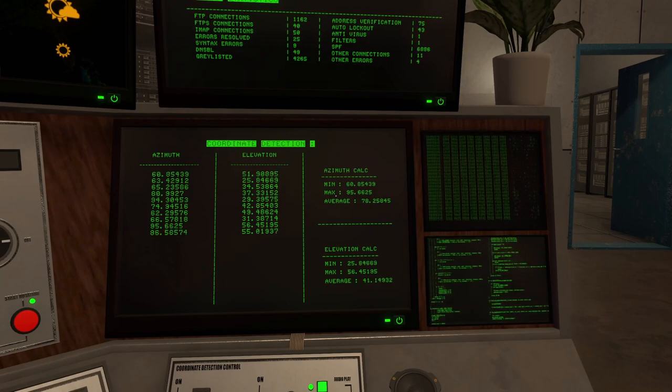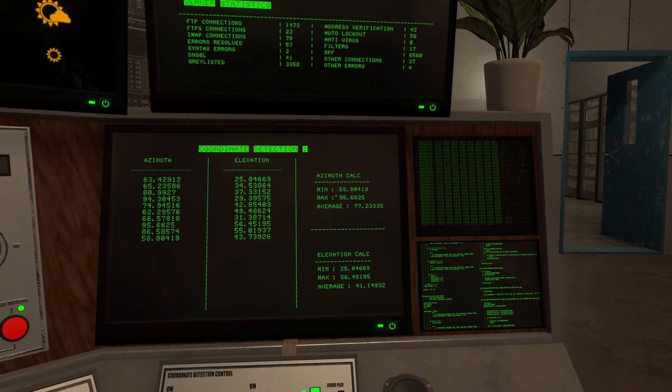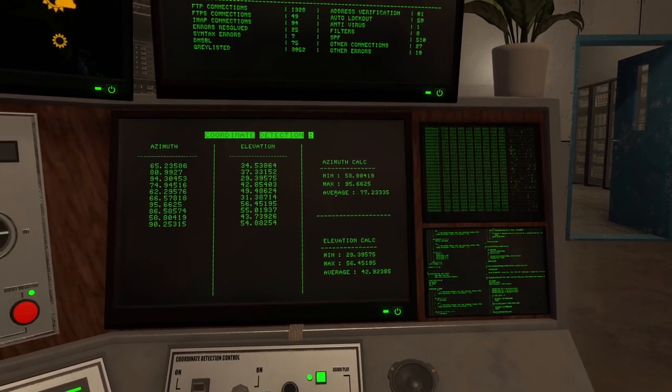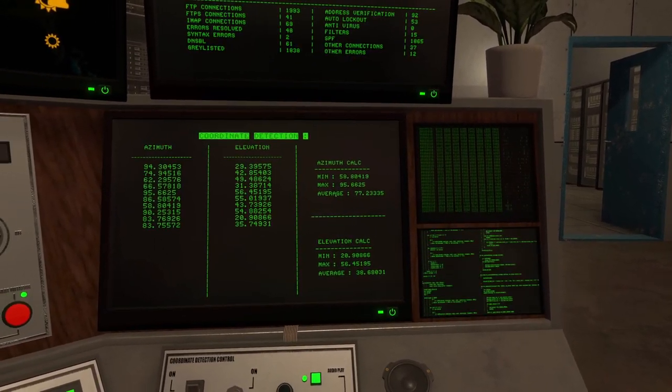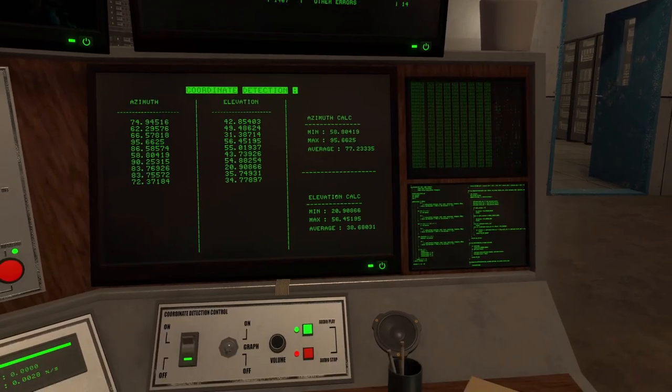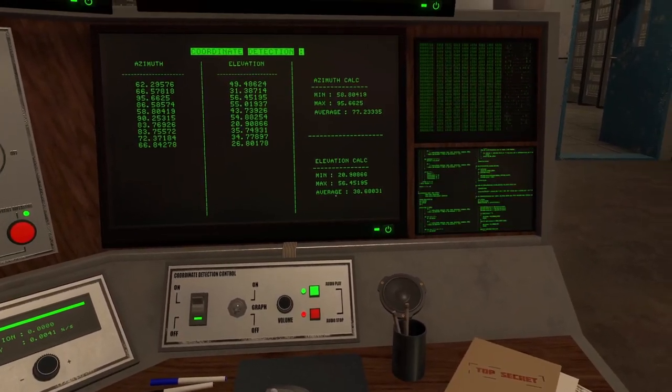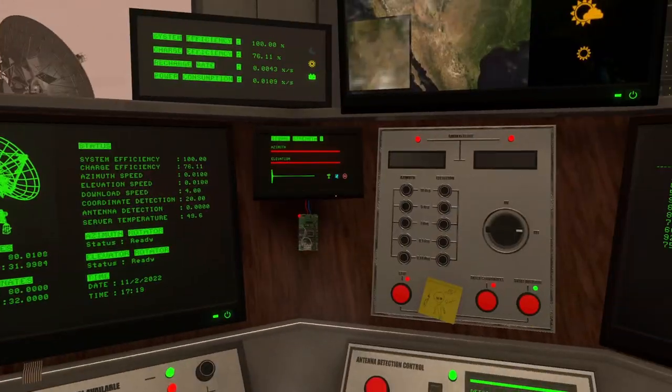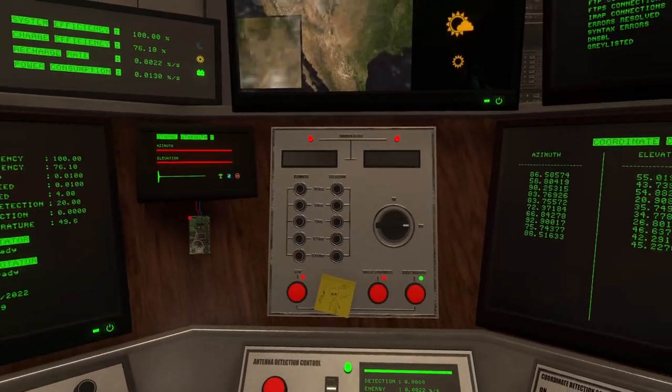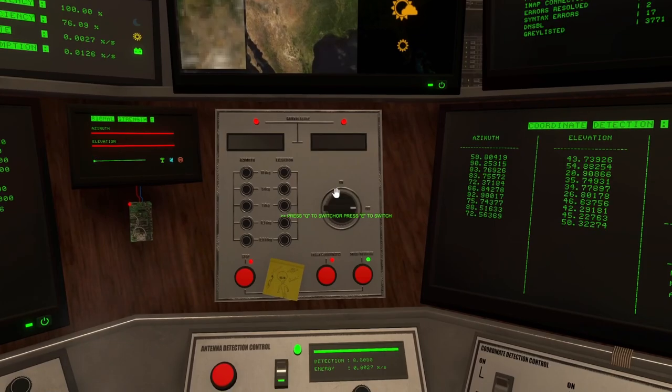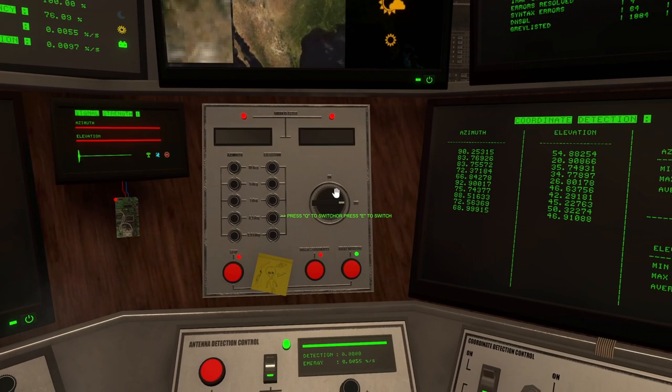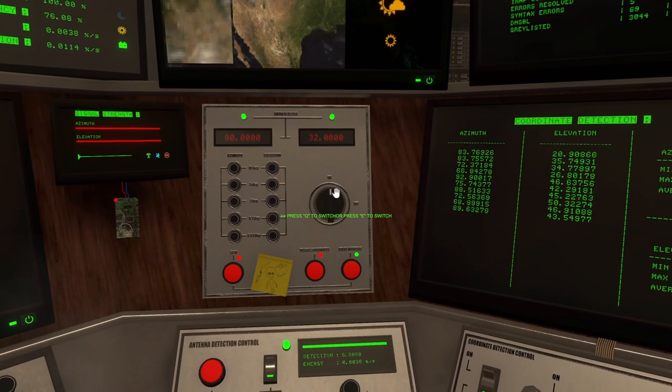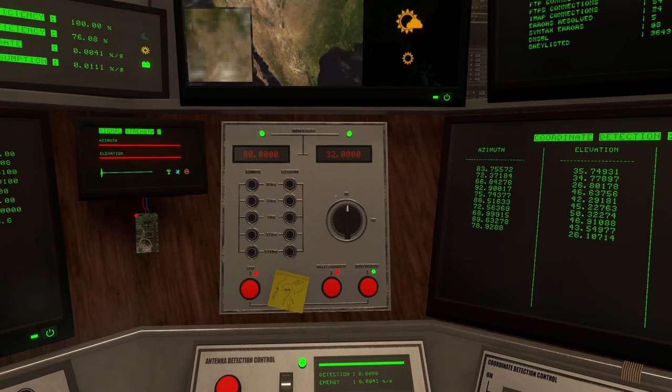So the minimum 60 to 95. So we can kind of guess maybe it's at 77. Same thing with elevation. Maybe it's around 38. And yeah, this is the part that took me forever last time. So we'll see how this goes. Let's go ahead and turn this on.